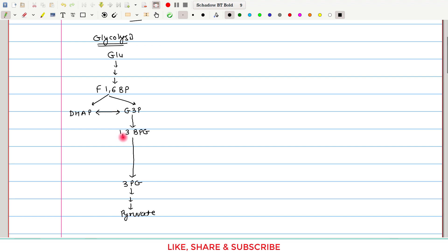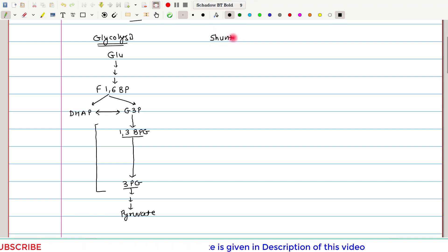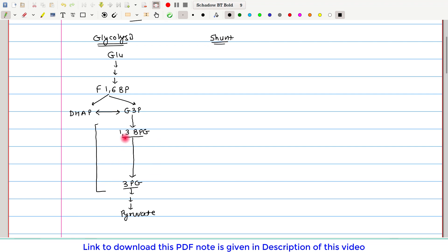While converting from 1,3-bisphosphoglycerate to 3-phosphoglycerate, this particular step is bypassed in the Rapoport-Luebering pathway. As this one step of glycolysis is being bypassed, we can also call this the Rapoport-Luebering shunt pathway. During this step, ATP is normally generated — ADP is consumed and converted to ATP — in a substrate level phosphorylation.